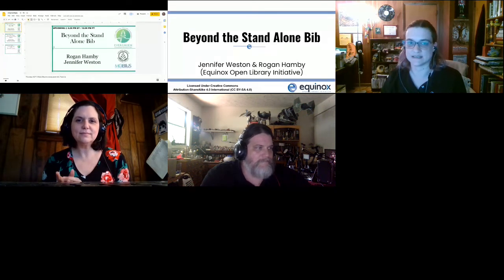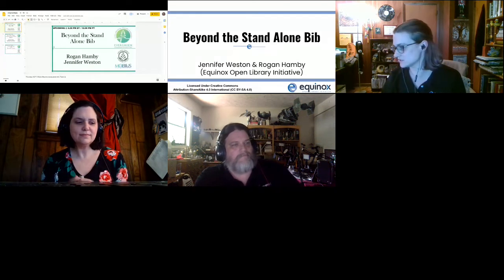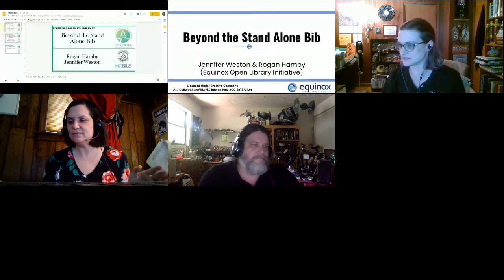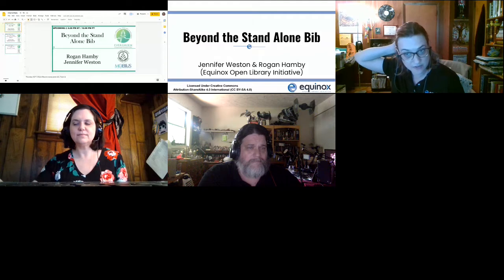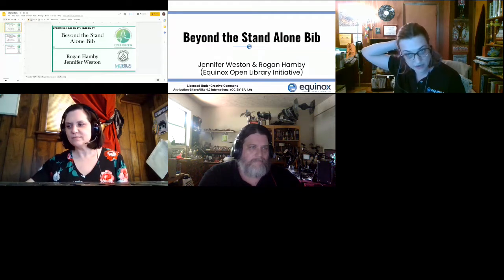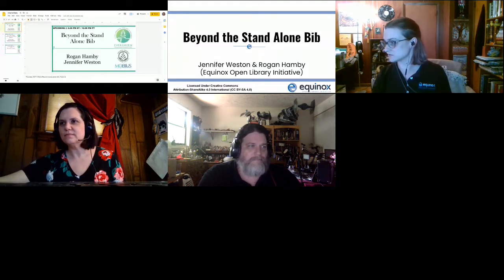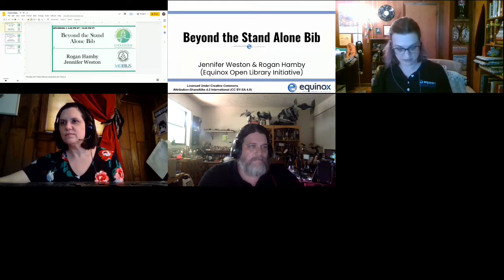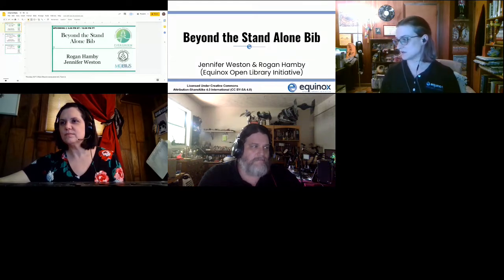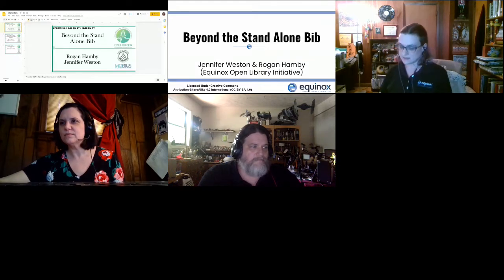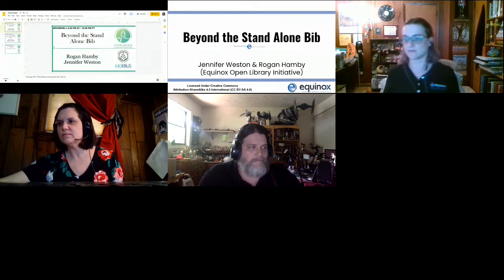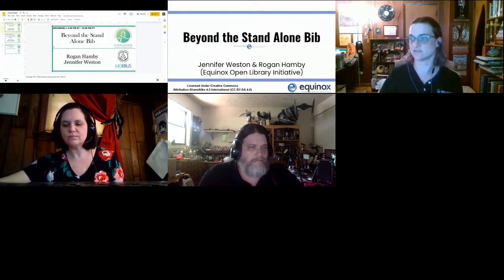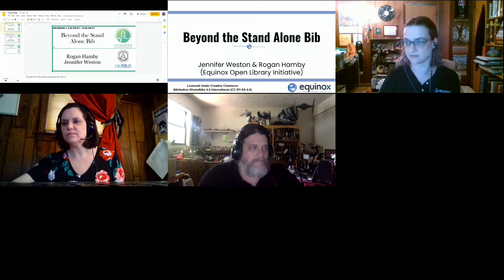It is 3:30 Eastern, 12:30 Pacific. Thank you as always to our platform sponsor Evergreen Community Development Initiative, our captioning sponsor Mobius. There's a captioning link posted if you would like to follow along with the live closed captioning. With that I'll turn it over to Jennifer and Rogan to tell us about what is beyond the standalone bib.